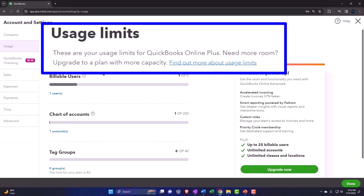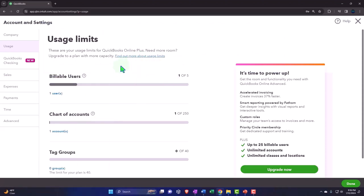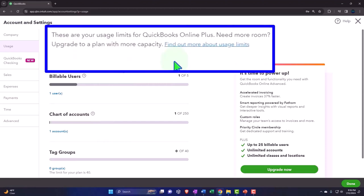Within the usage limits, these are your usage limits for QuickBooks Online Plus. If you need more room, upgrade to a plan with more capacity. When we looked at the different types of plans within QuickBooks Online — desktop versus online — once you've chosen online, there are different tiers within it, which are basically the same software but with a level-up in terms of capacity of use.